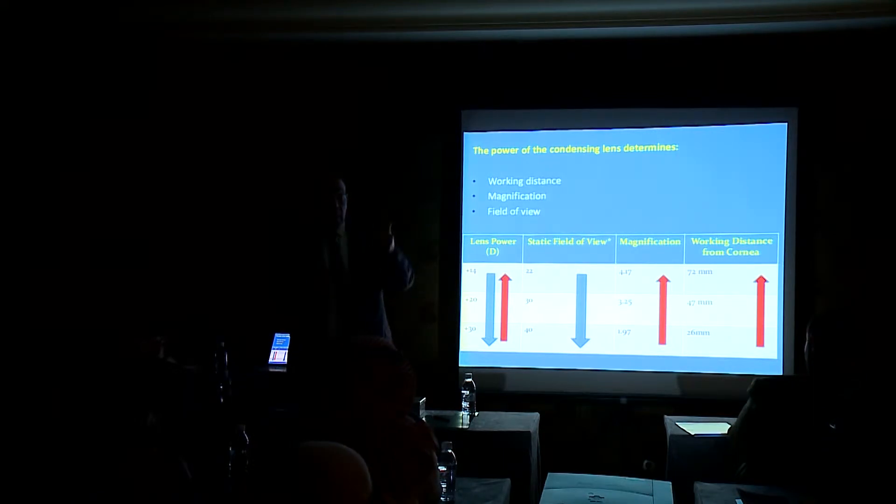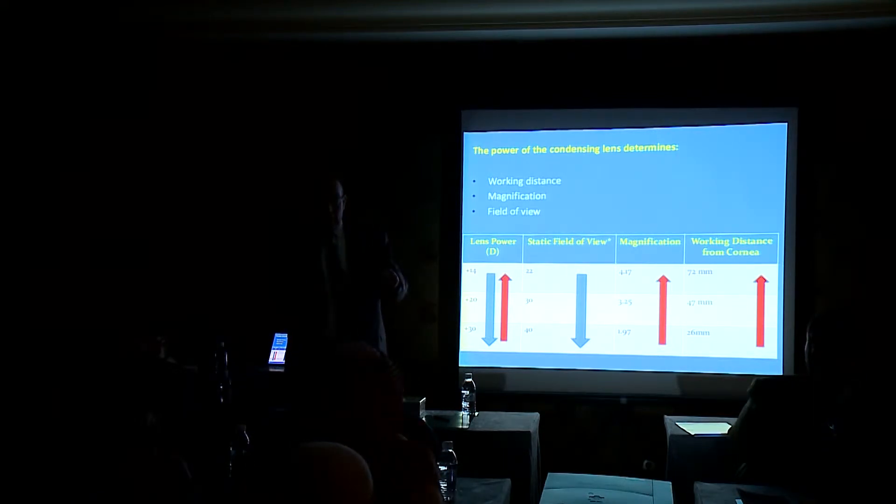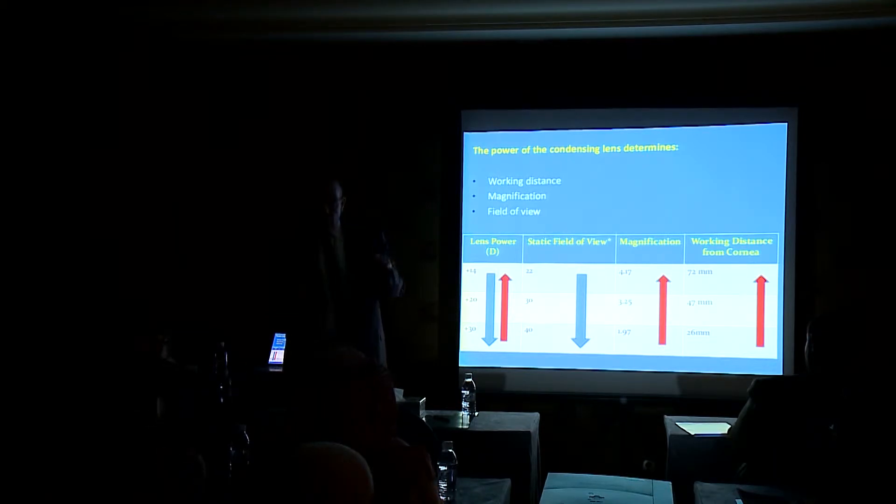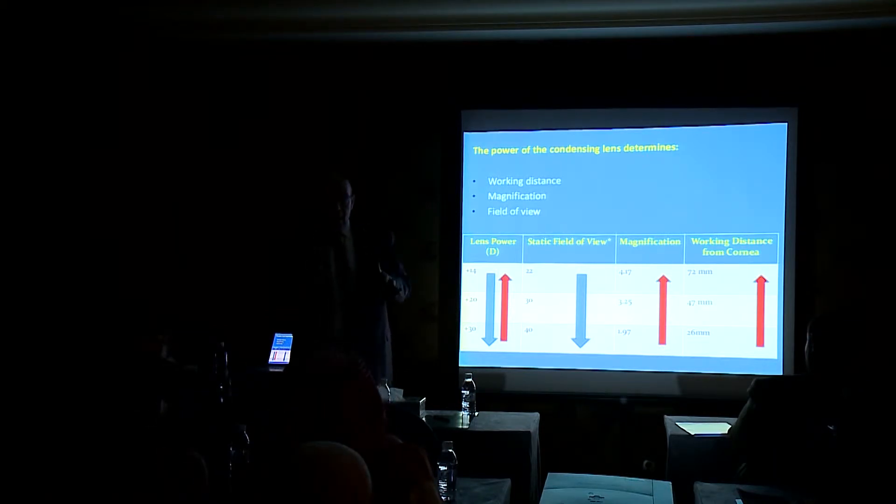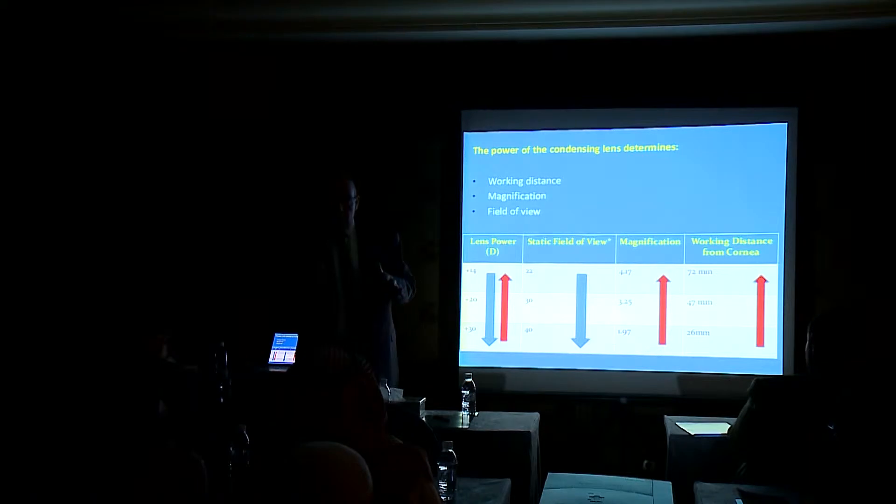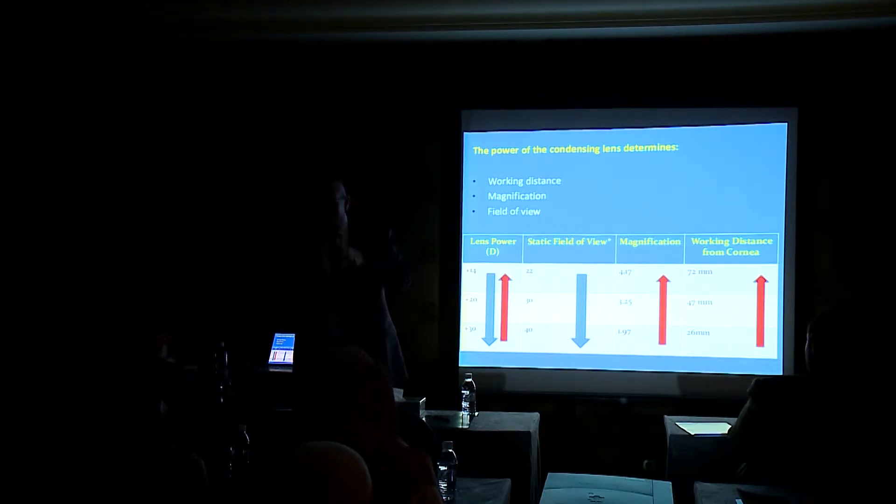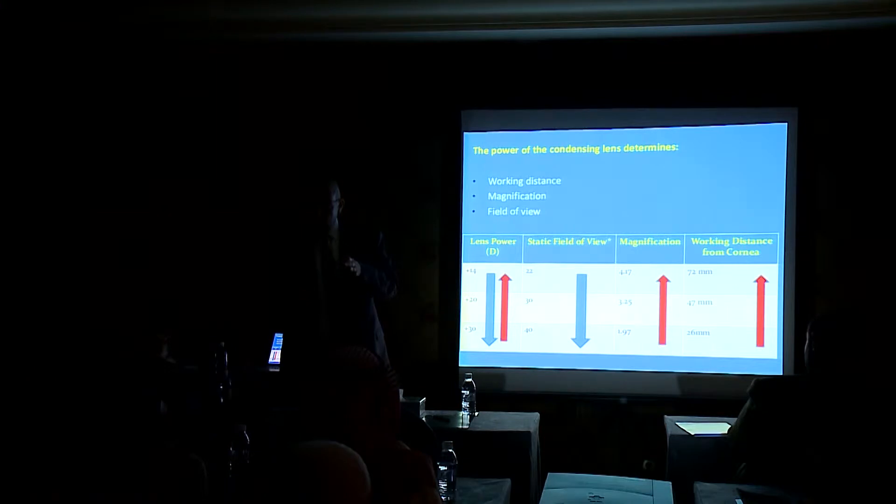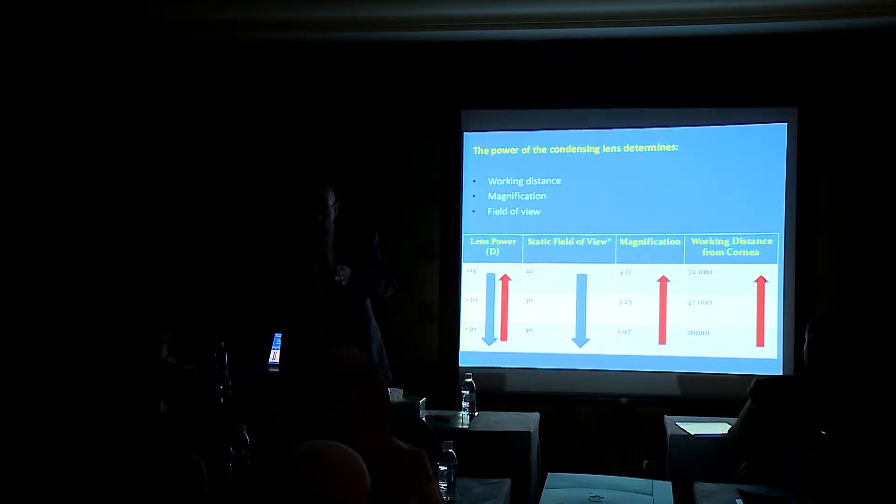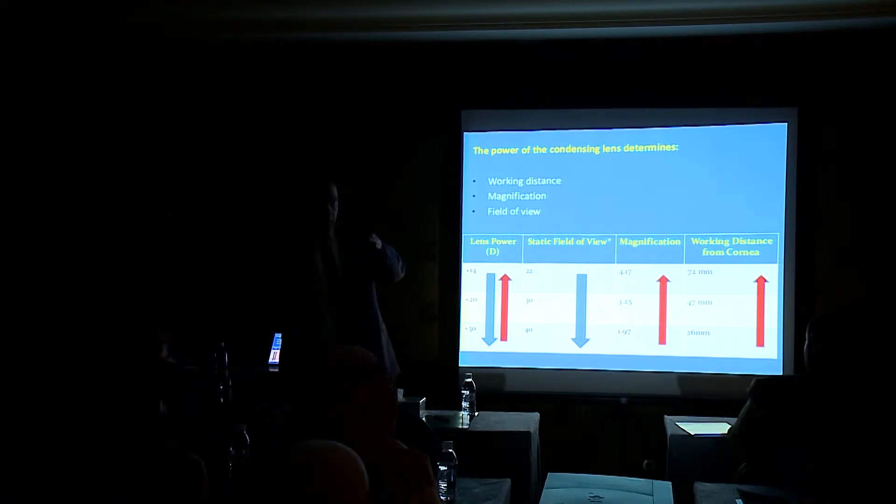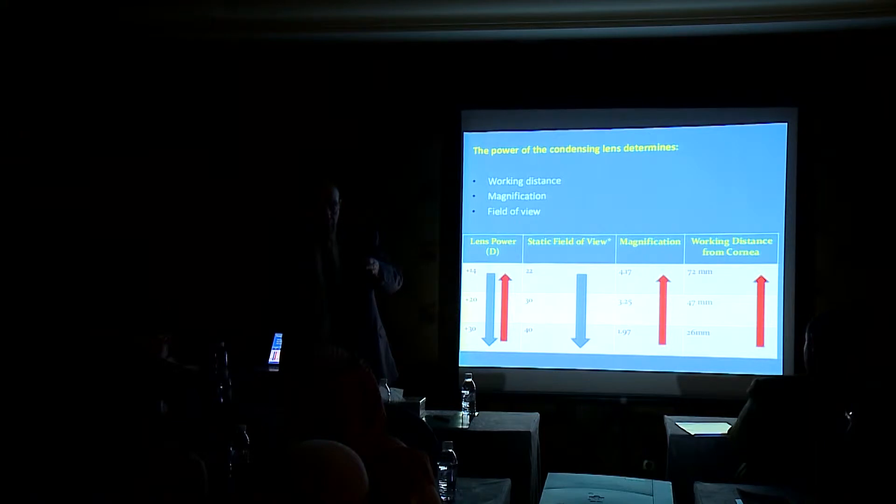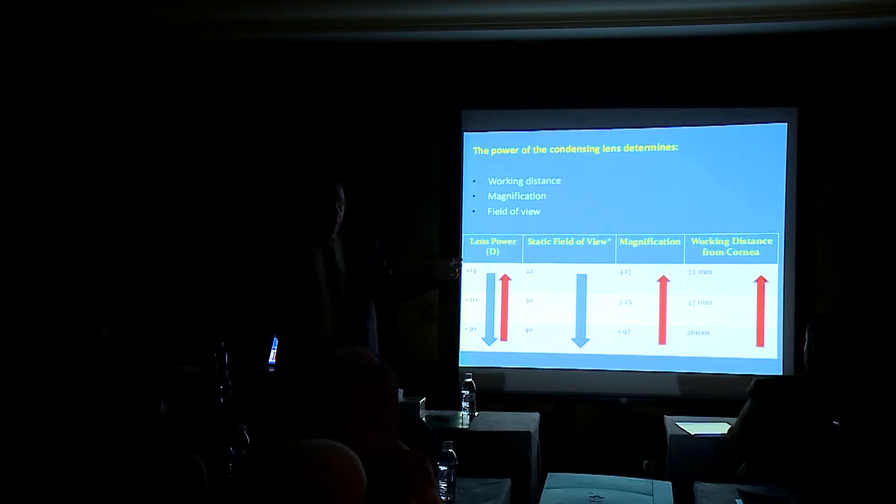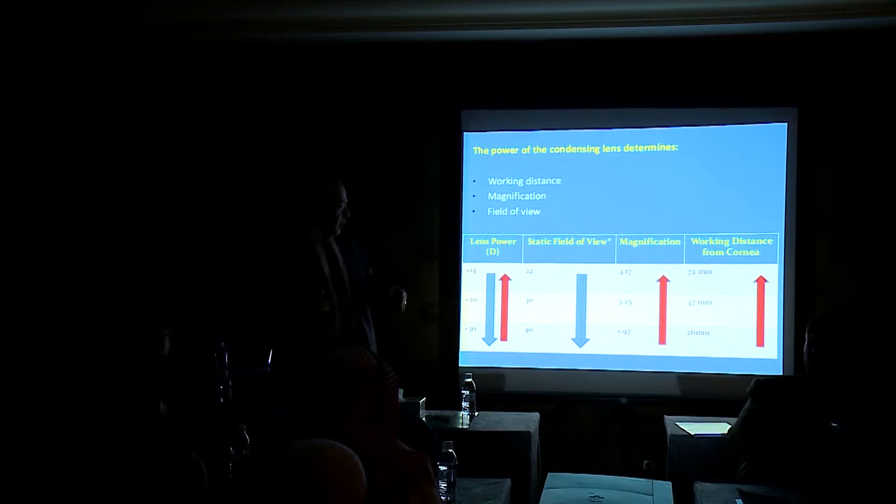But if you are advanced and doing vitreous and retina surgery, if you think about the BIOM and the Resight, it is the same principle. During focusing on the retina during vitrectomy or vitreous surgery, if you get closer with the BIOM or the Resight to the cornea of the patient, you get a larger view. Same like in indirect also.